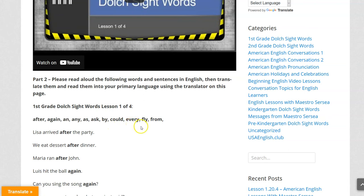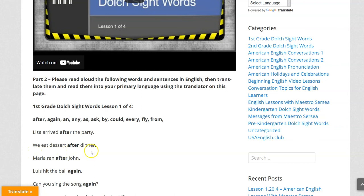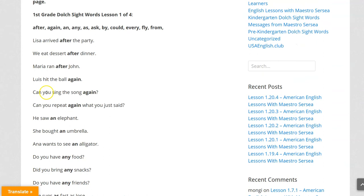Fly. From. Lisa arrived after the party. We eat dessert after dinner. Maria ran after John. Louis hit the ball again.